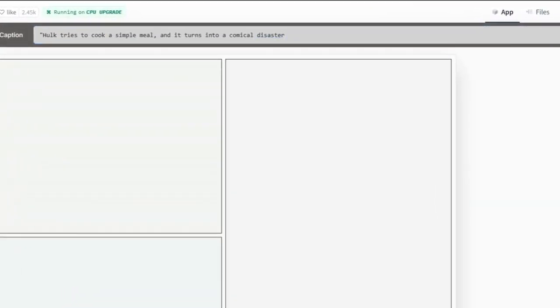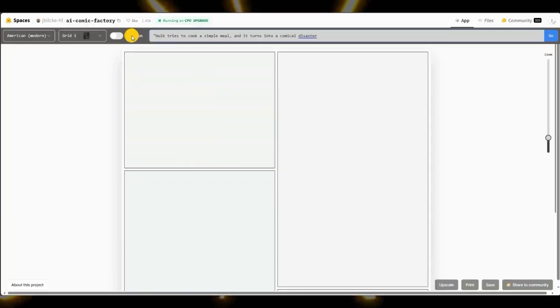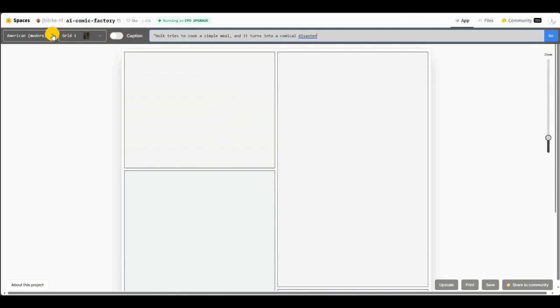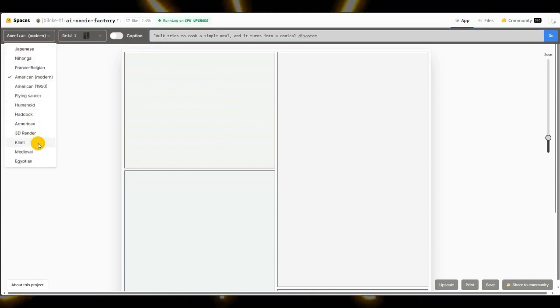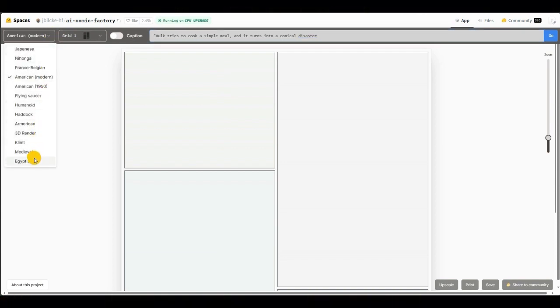So let's try something with this prompt: Hulk tries to cook a simple meal and it turns into a disaster. And next, you can choose a different style of your comic book. On the left, click the top down menu, which uses American Modern as a default style.